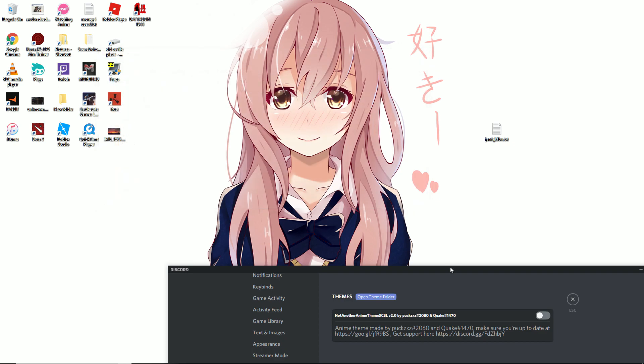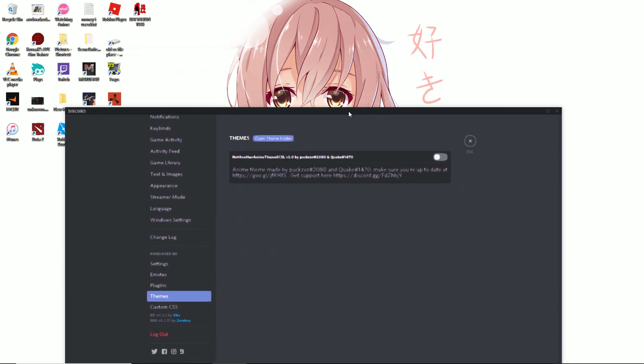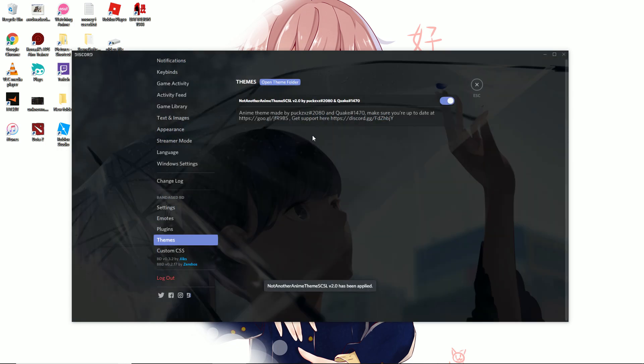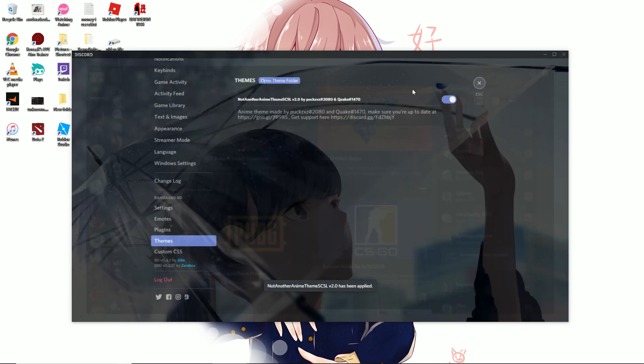Once you do that, you can exit out. It should show that your theme has been added. Once you see it, just click it and it'll enable.